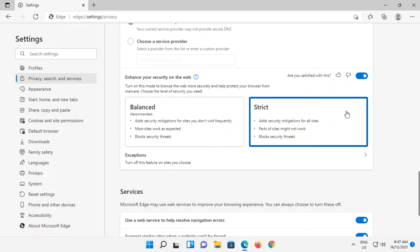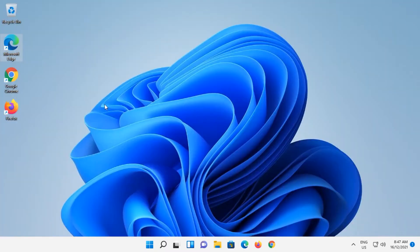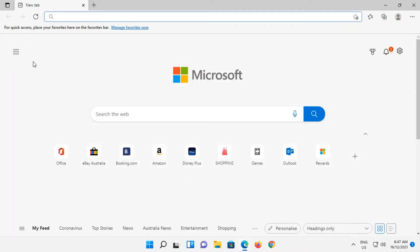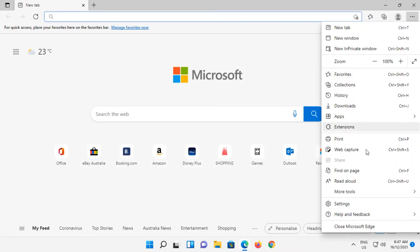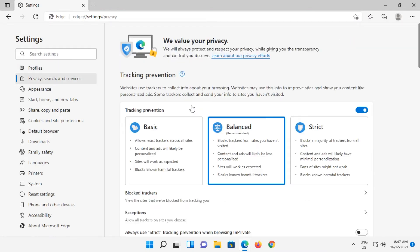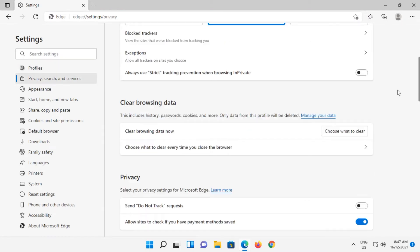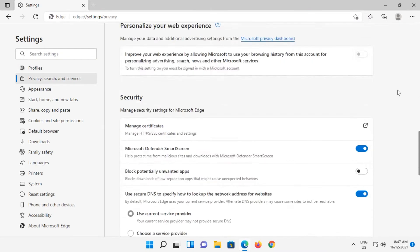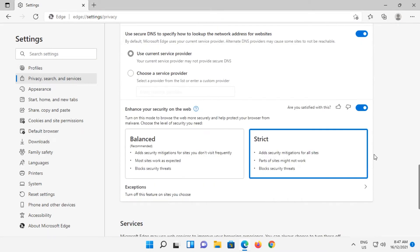Just test to see whether it stays enabled by closing out of Edge, going back into Edge, back to the same section — the three dots, Settings, Privacy Search and Services — and we can see there that it is still enabled.